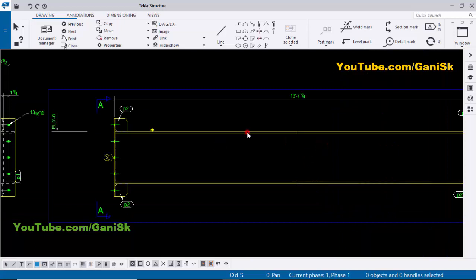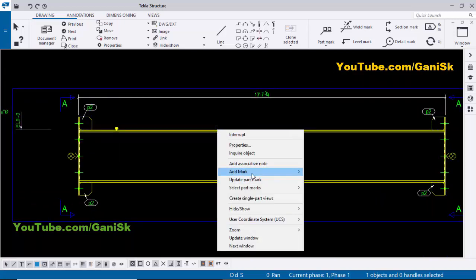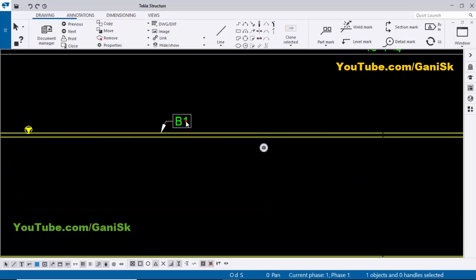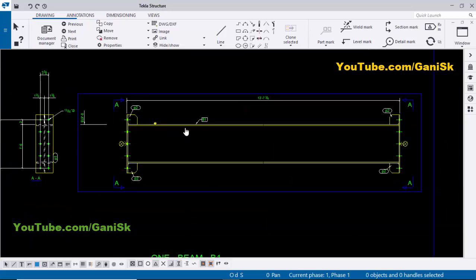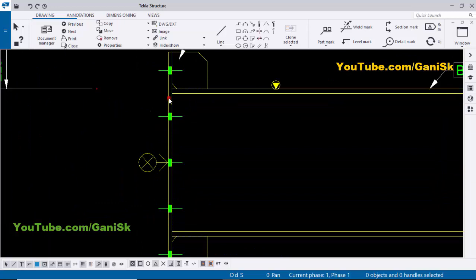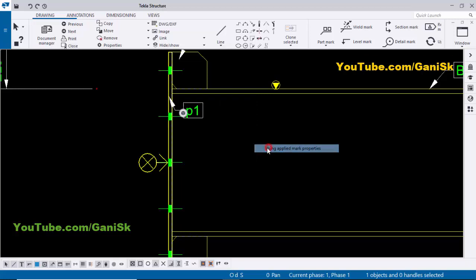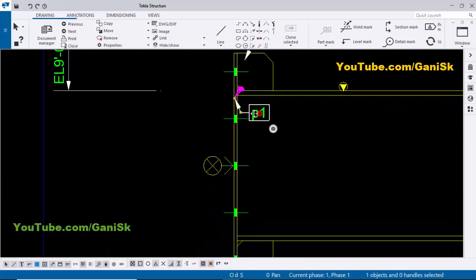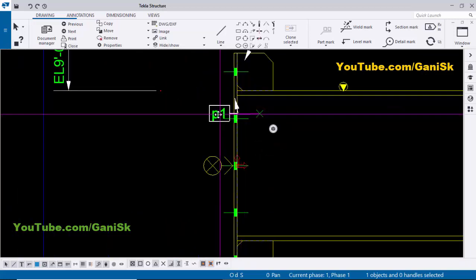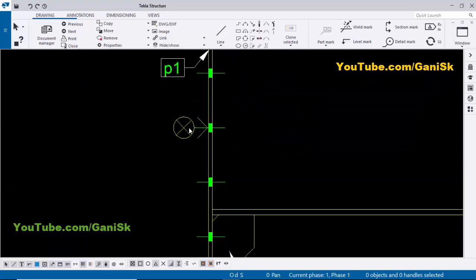Coming to here, we need to give the part mark for this stiffener at this location. For the beam part mark, select the beam, right-click, add mark, and apply. Now we have the beam part mark here. For the connection plate part mark, select it, right-click, add mark, and apply.